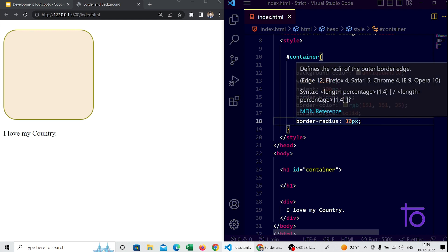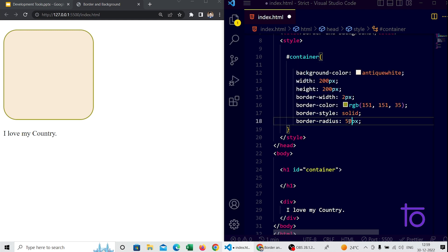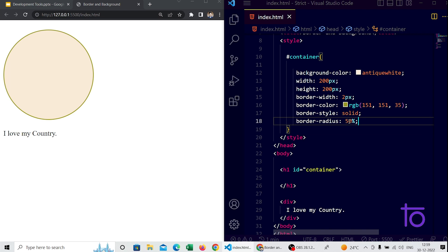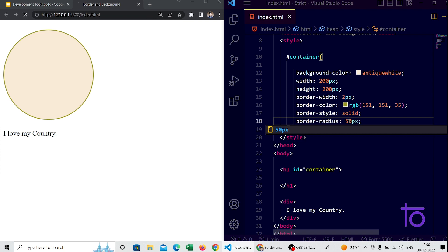I am removing the text content from the h1 tag just to show how the box looks without text. If I want to make this box a circle, I fix my height and width and then set border-radius to 50%. That turns the square into a circle. The difference between percent, pixel, and REM units will be covered in an upcoming video.